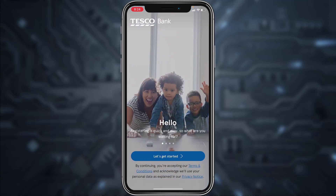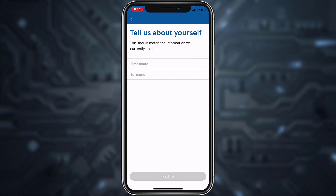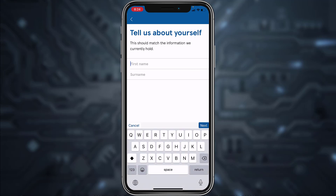After that, tap on Get Started. Now, in order to sign up, register, or enroll to Tesco Bank's online banking account and services, tap on the link Register Now. Now enter your first name and your surname.